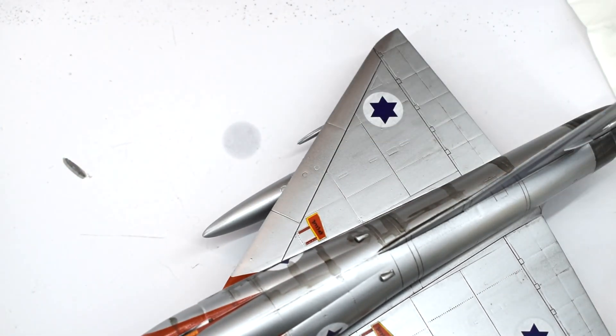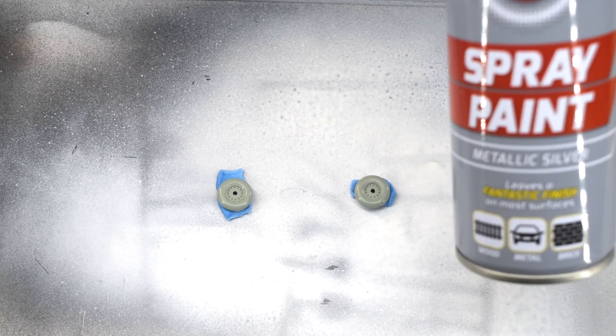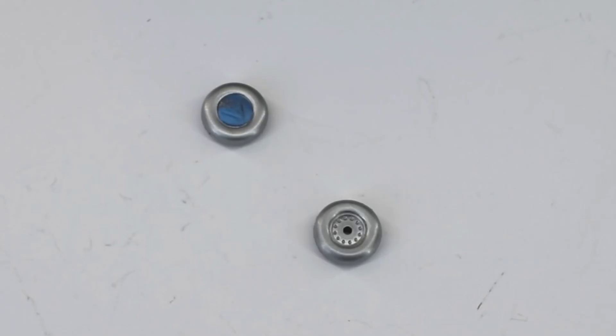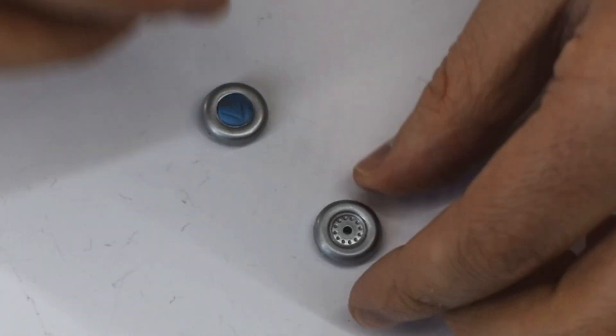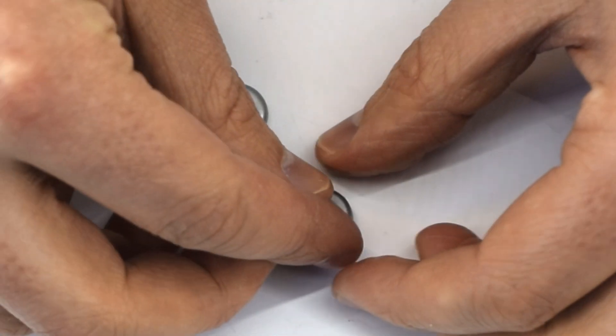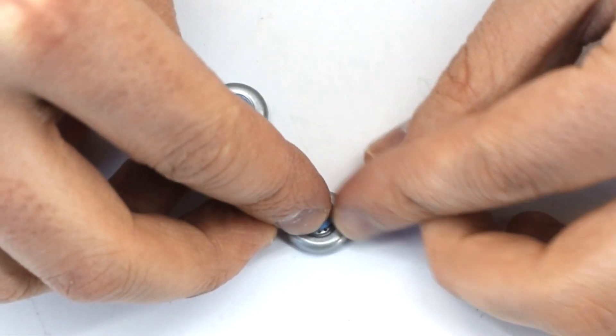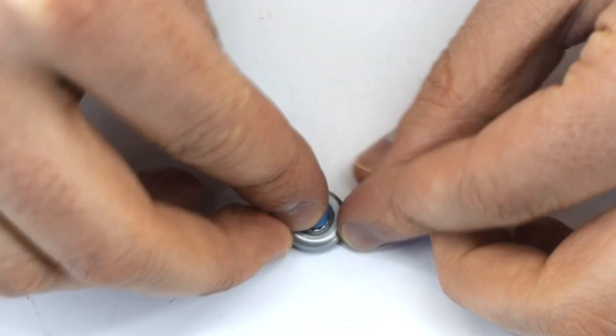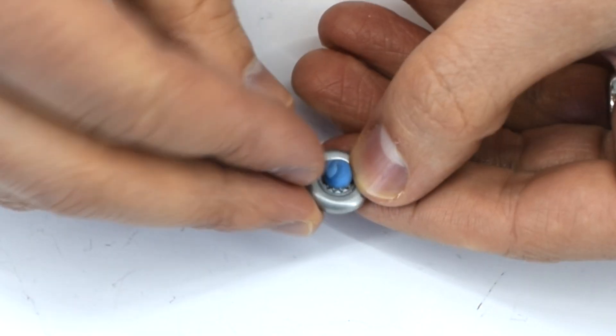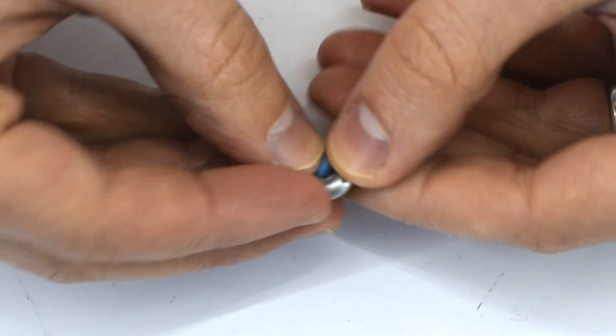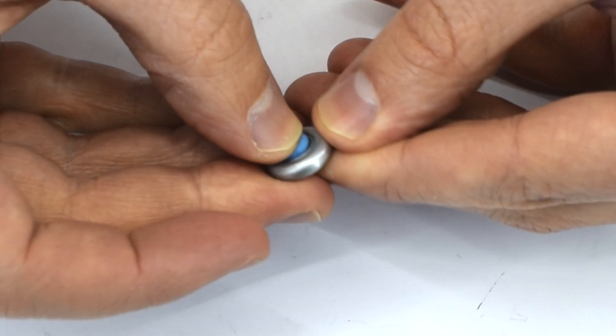The two main wheels were stuck to some sticky tack, and then given a coat of the same metallic silver spray paint from before. When the paint was dry, I masked the silver hubs of the wheels using some more sticky tack, trying to work it into the right areas and cover them properly.